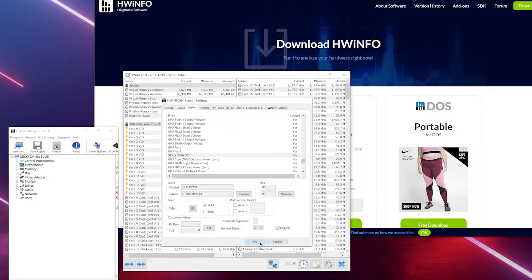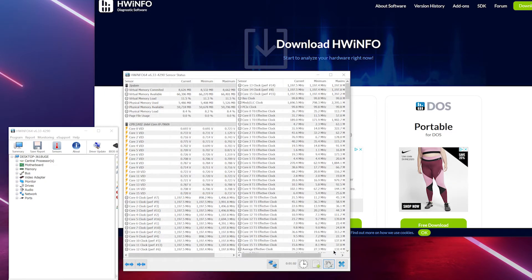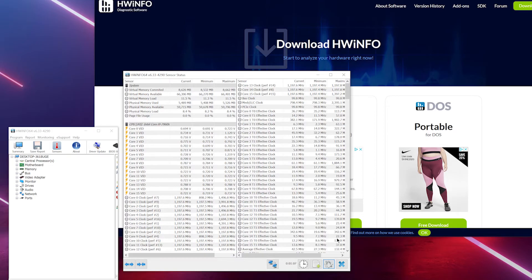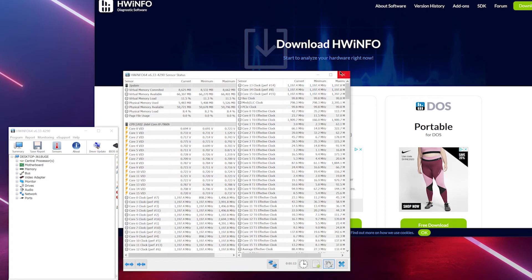And obviously you have to have MSI Afterburner and Riva Tuner already installed. Restart the system and that's it, and you will have your power draw in your statistics over there. So thank you for watching, I'll put the